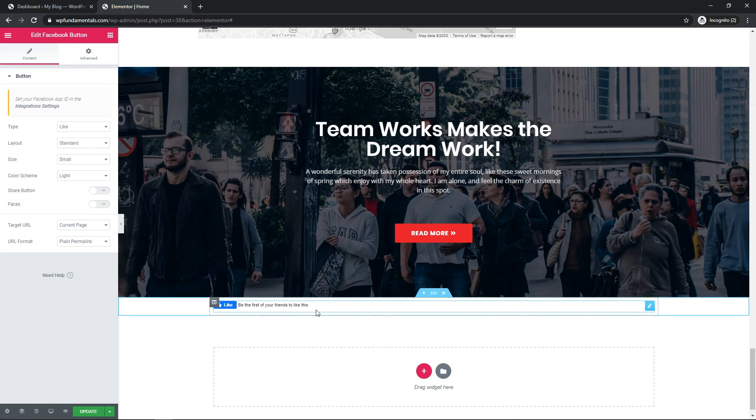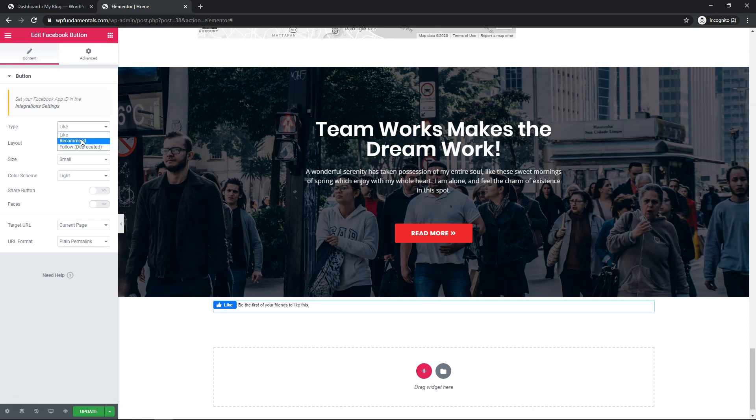Now honestly, this is the setup that I like the most right here, but I'll just go through and show you can use recommended if you want, and there is a follow option, but I tend to use just the like option right here.